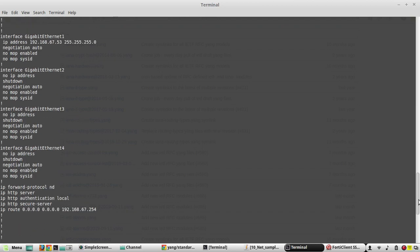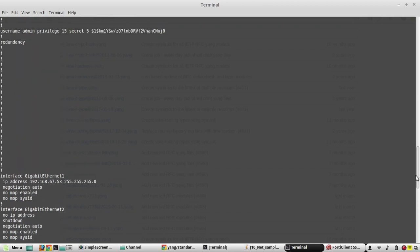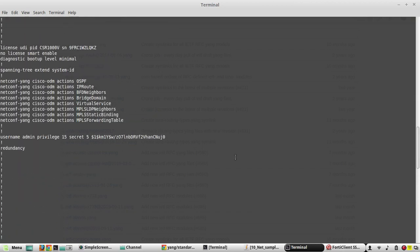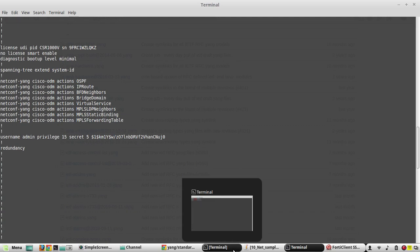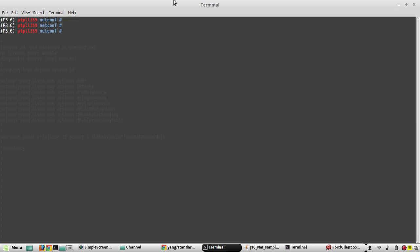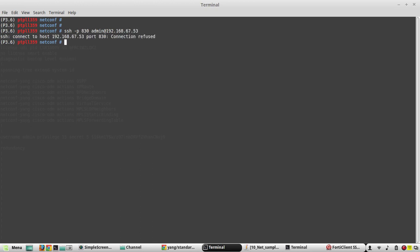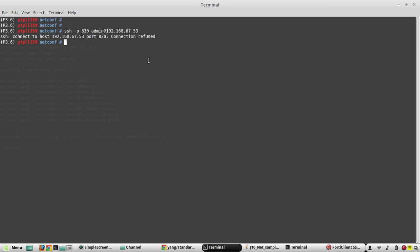Now before enabling NETCONF, we will try to initiate a connection and see what happens. The command to initiate NETCONF from terminal is SSH -p. By default it runs on port 830, and username 192.168.67.53. You can see here the device is refusing the connection on port 830.